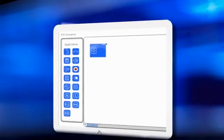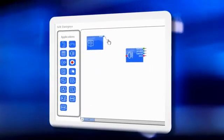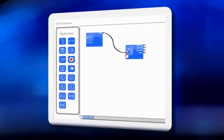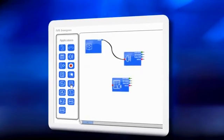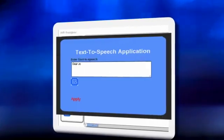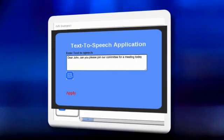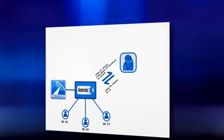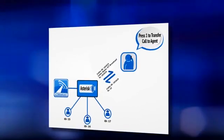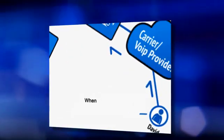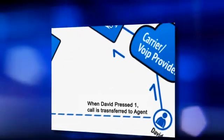Use IVR Designer to build the IVR of your dreams using web-based drag and drop tools. Use custom tokens to play custom messages calling your contacts by their names and providing them with their specific individual information. You can forward your calls to your support agents and contact center at the press of a key by your contact and integrate ICT Broadcast with your contact center.